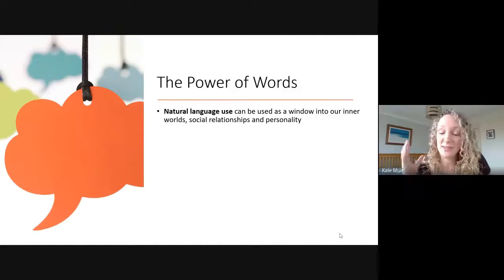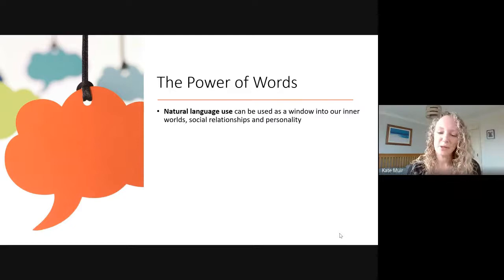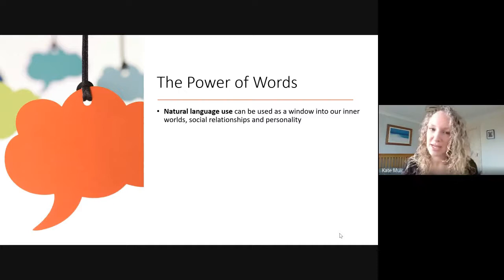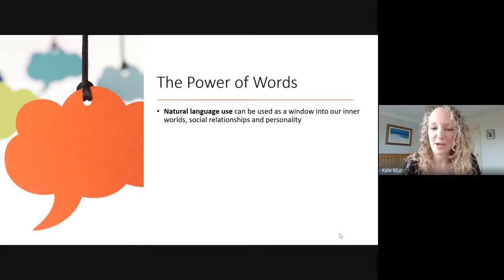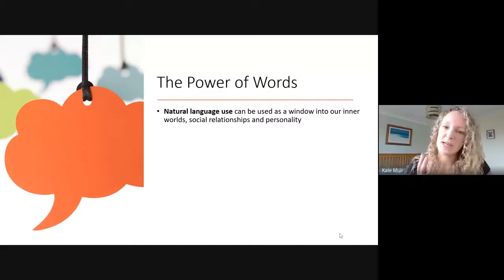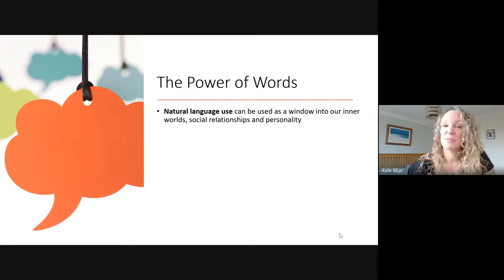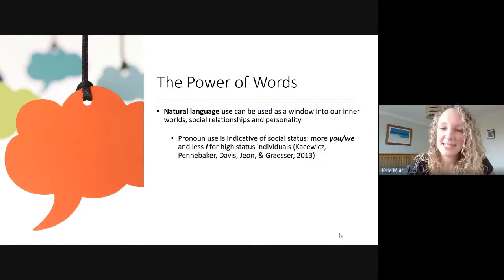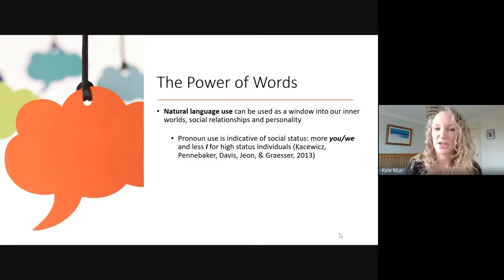I want to start with some general background about where this work comes from — it's all about the power of words. Natural language use is how we use language in our everyday lives; it's not formal written communication, it is the way that we talk in our everyday lives. The interesting thing about studying natural language is that it can tell us a whole lot about our inner workings, why we behave the way we do, our personality and our social relationships.